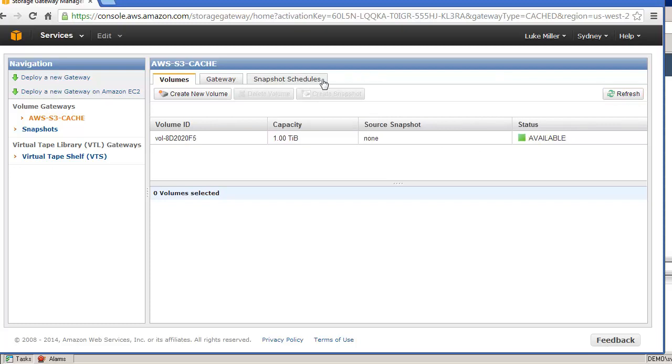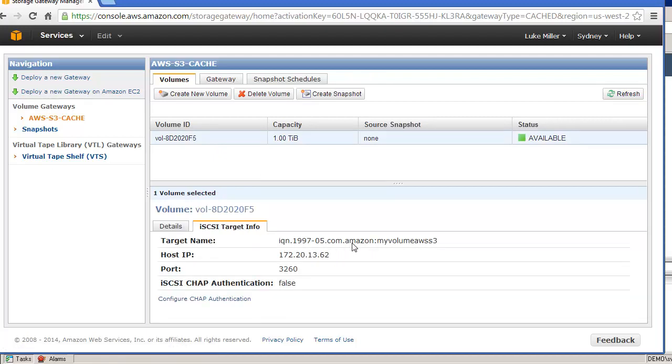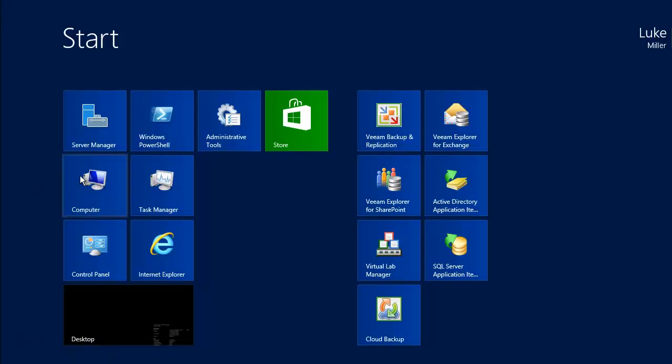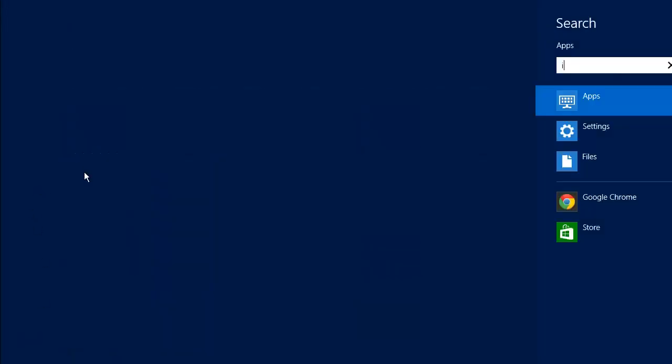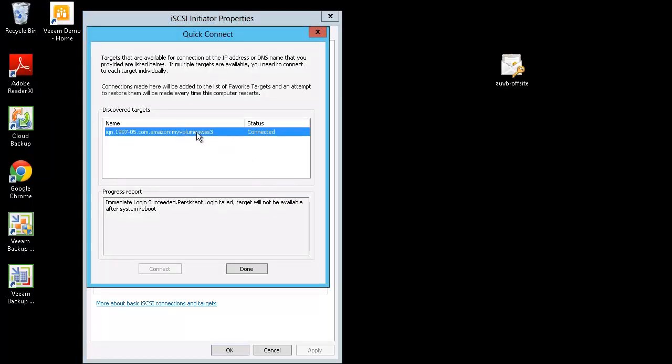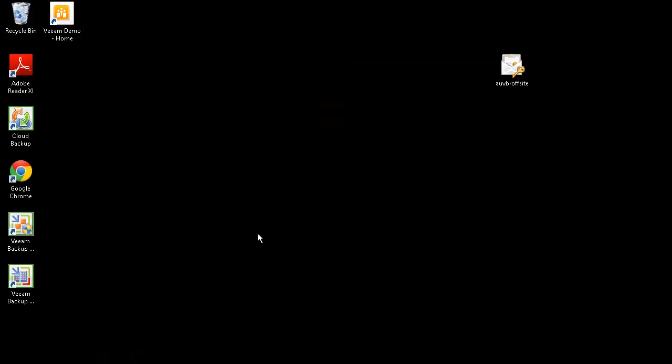Okay so that's available now. Now as I select that, we can actually see the iSCSI target information, so we just really need to know that IP address, which is obviously my local IP address. Now I'm going to come over to my backup server, and we're going to add that iSCSI disk. So iSCSI Initiator, we stick the IP address in, quick connect here, and there you go. So there's my piece of storage attached.